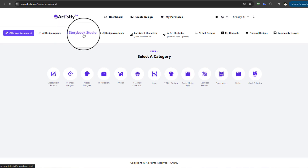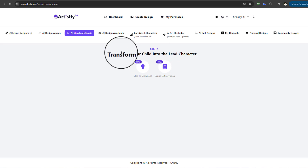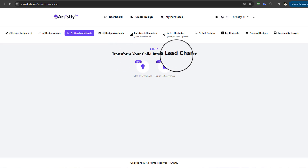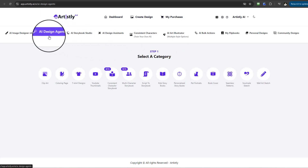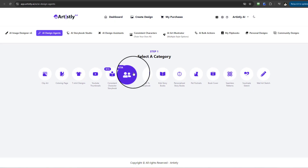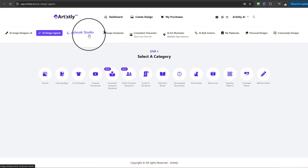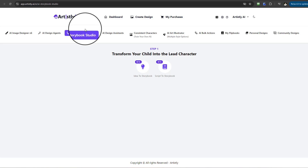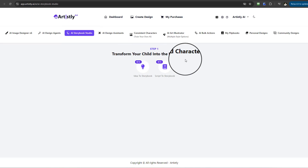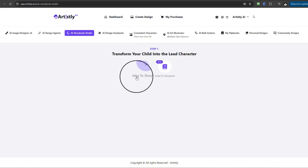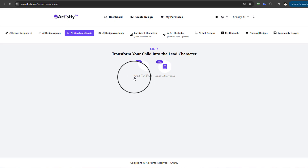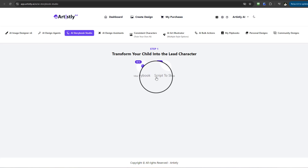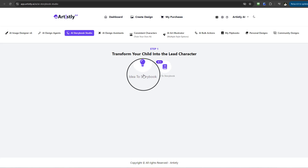Under Step 1, you can transform your child into the lead character. If you have an image, unlike the design agents where you couldn't use realistic human photos, you can use realistic human photos or your own photos of your child using this feature. Within this subcategory under Step 1, there are two features: one is Idea to Storybook and the other is Script to Storybook.